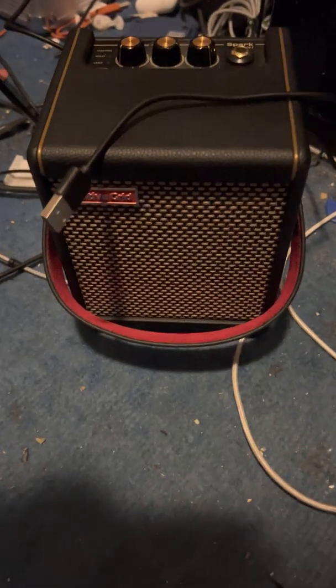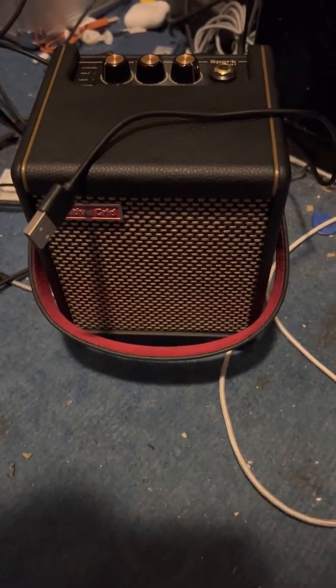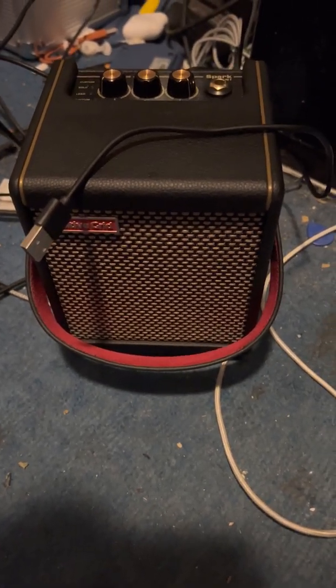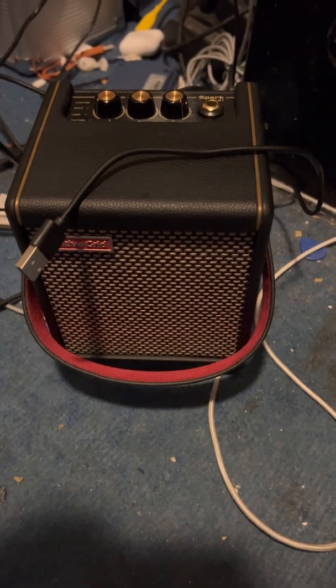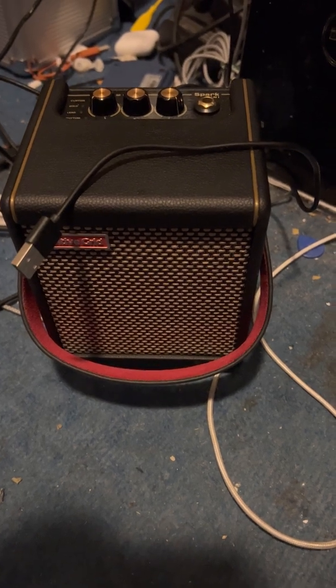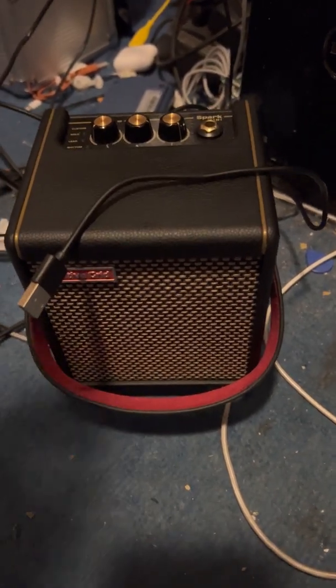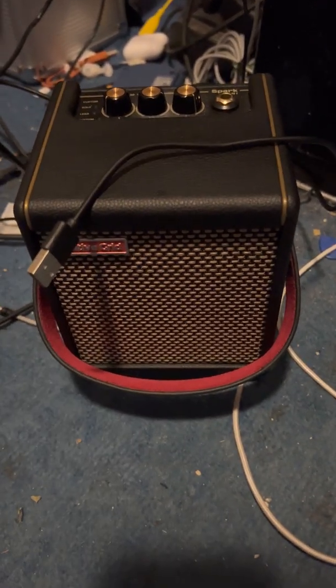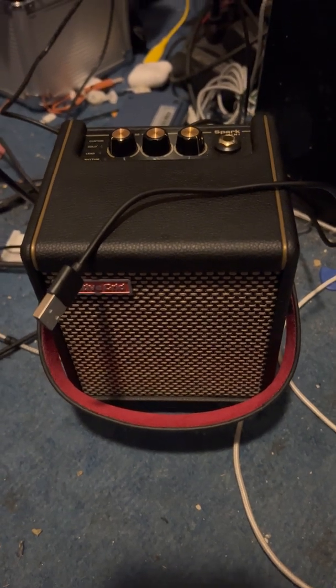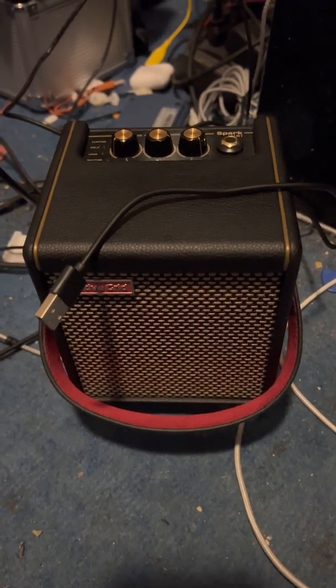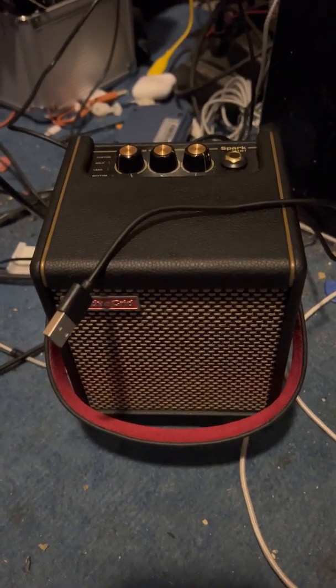Hi guys, hate to complain but here's another Spark mini amp problem. Got the Spark mini amp here, it's right here. Great little amp, sounds great, everything's nice. Not super loud, but it's a mini amp.